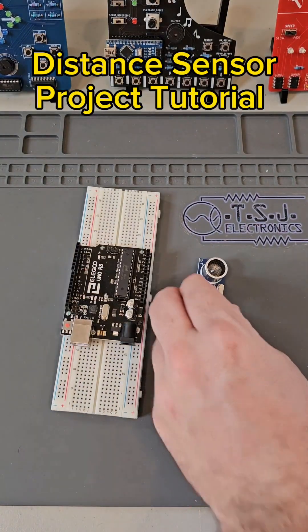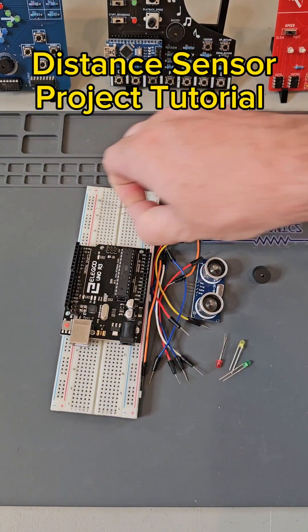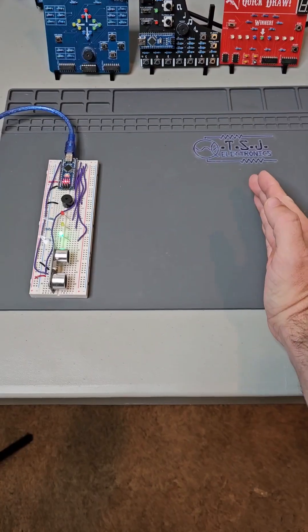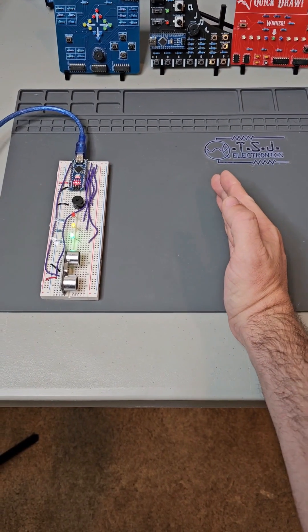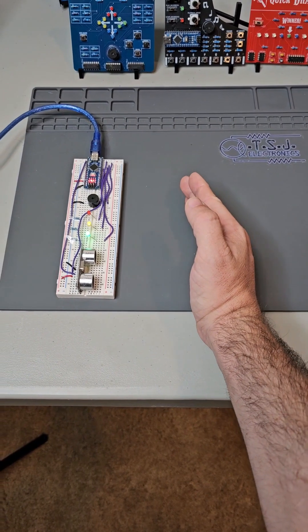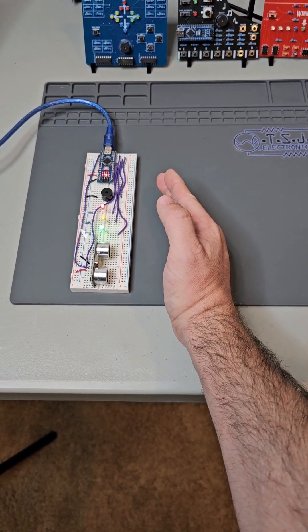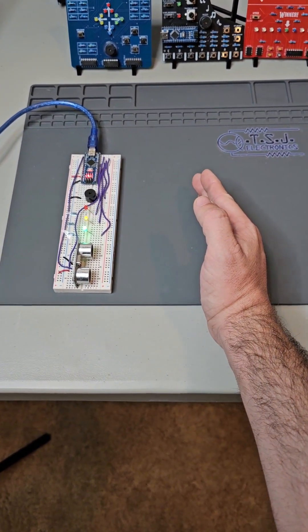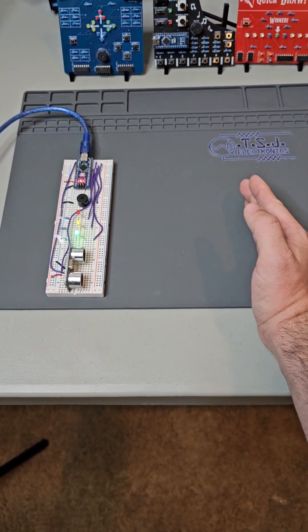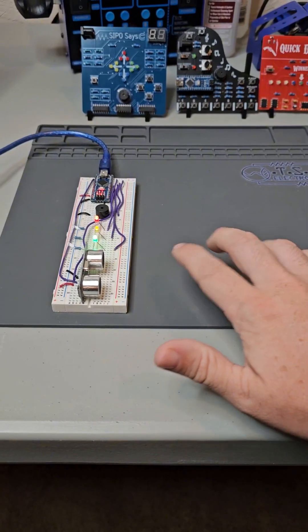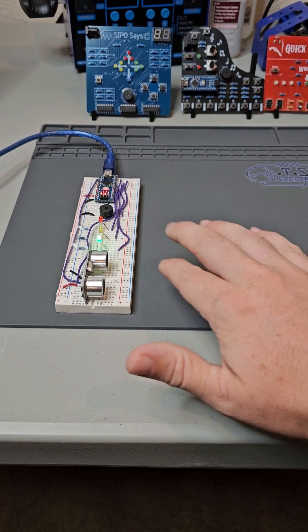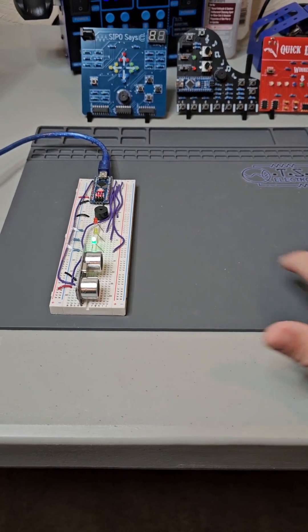Anyone can build this project and I'm going to show you exactly how to do it. This project allows us to create noise based on an object's distance, so we can make something as simple as a proximity alarm, or something as creative as an air piano.